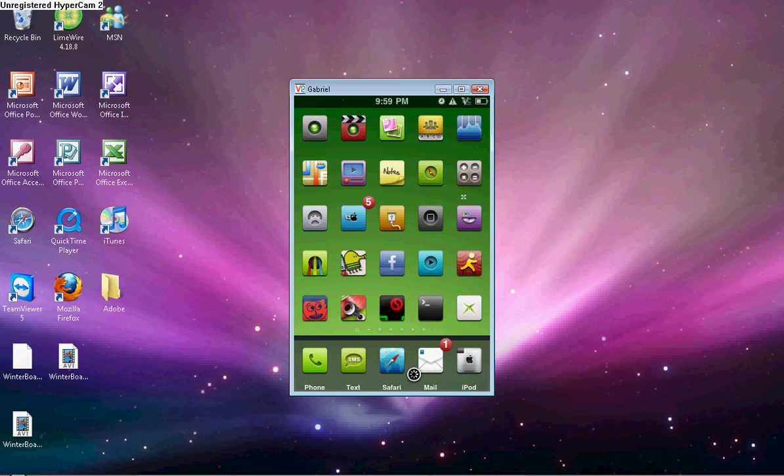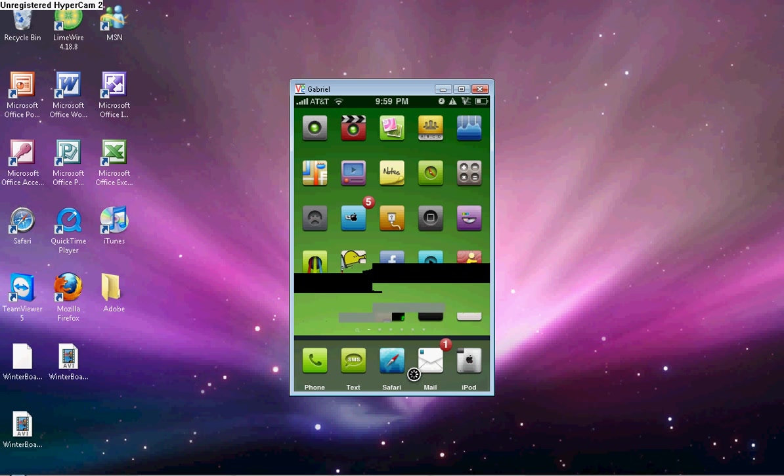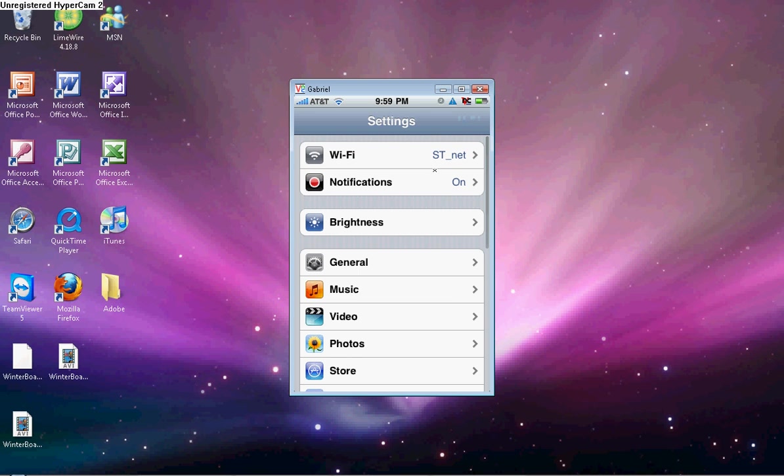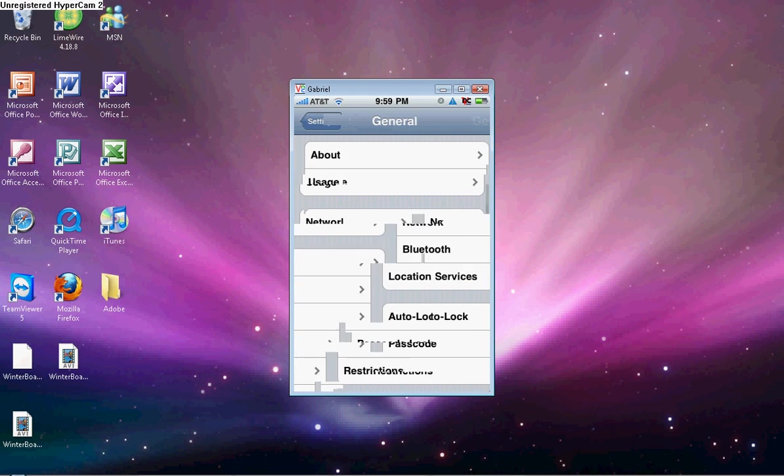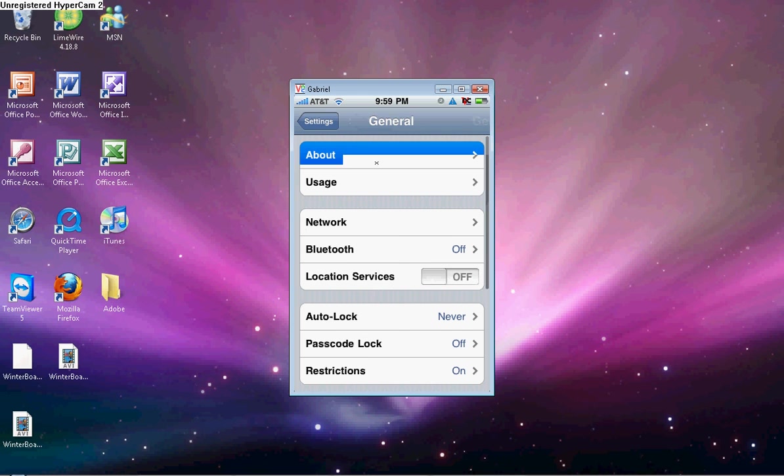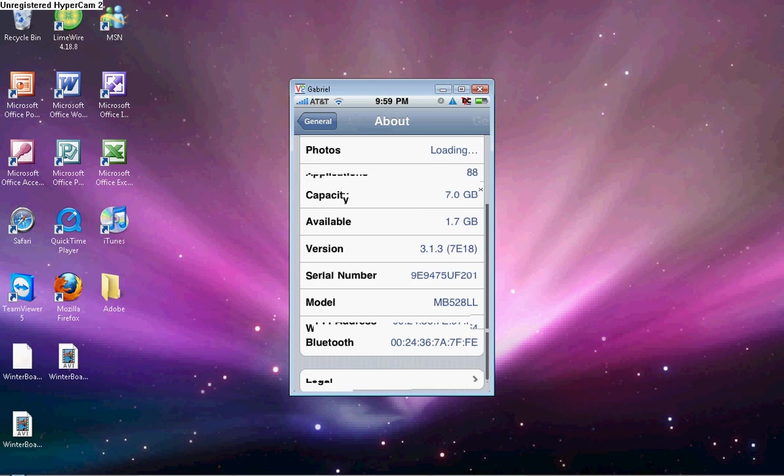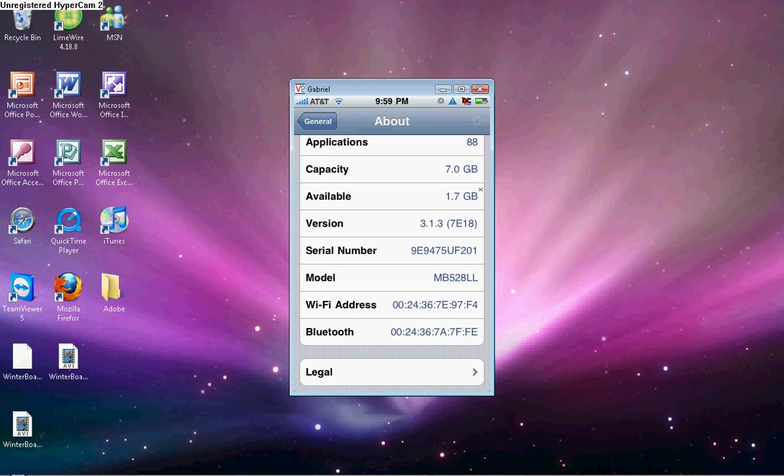Hey guys, I'm going to show you how to jailbreak the 3.1.3 firmware. So, as you can see, I'm unjailbroken. I don't have Cydia and stuff. And I'm going to prove it to you that it is 3.1.3 right here.